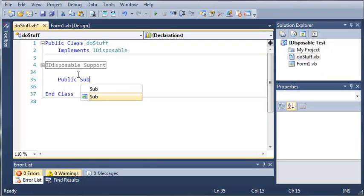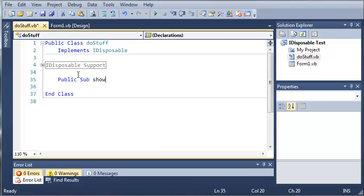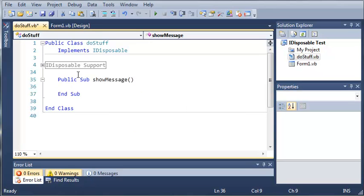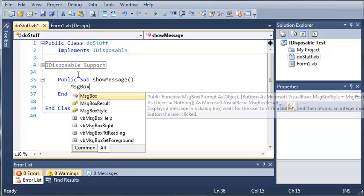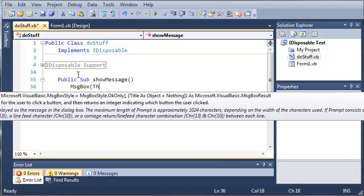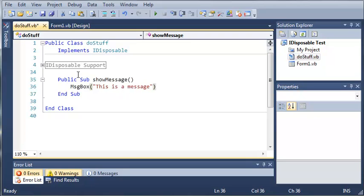So we'll just type public sub showMessage and then we'll just type MsgBox "This is a message". So now that we've created a sub that will show a message,